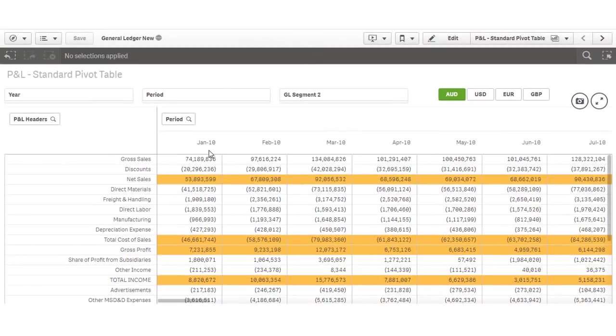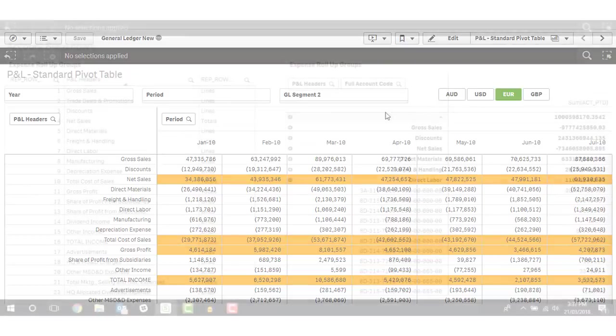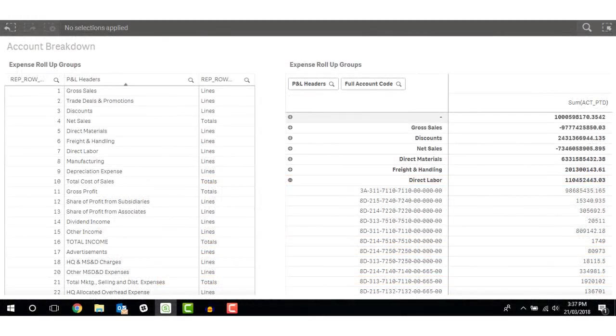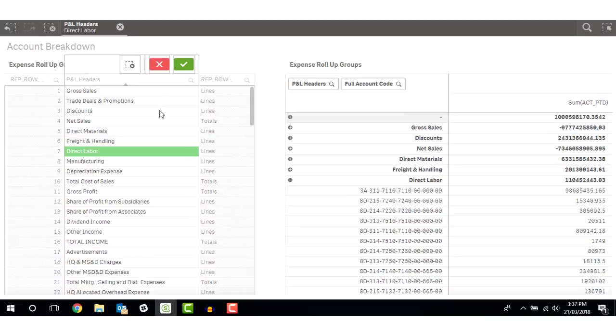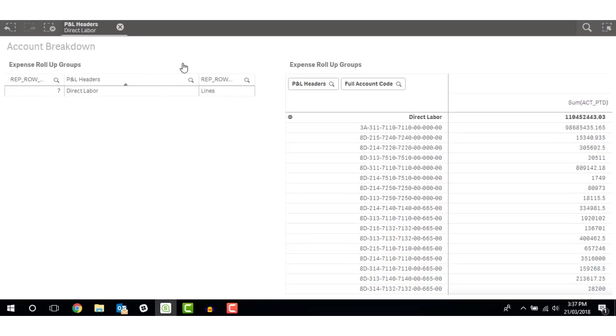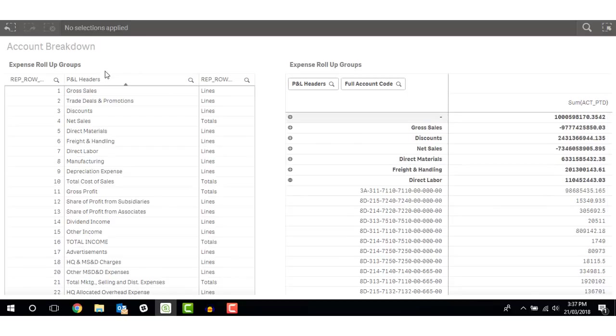The first approach I will show involves using the standard Qlik pivot table object. Most accounting systems allow you to group accounts into P&L and balance sheet categories. For instance, gross sales, discounts, and direct labor categories. Each category includes a range of account codes. Direct labor, for instance, includes balances from these account codes. By loading these categories into the Qlik data model, we can report on them in a structured way.